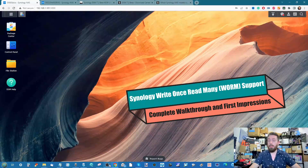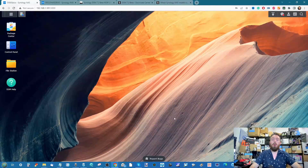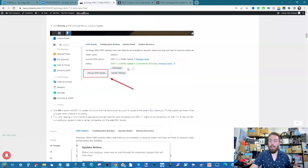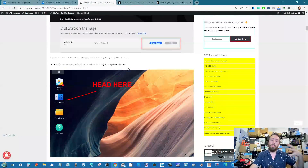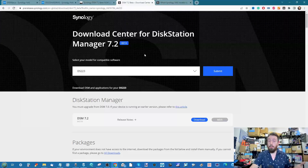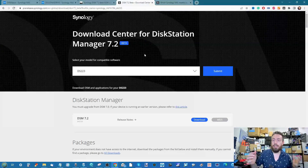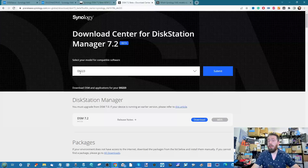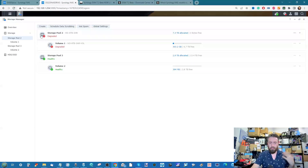Today we're focusing on Write Once Read Many, or WORM support, that's been added. A few quick disclaimers: DSM 7.2 beta is now available — the link should be in the description below, along with a link to my own article with more detail. Bear in mind that WORM is not available on all devices — it requires DSM 7.2 or higher, and it's not available on some systems in that lineup. For example, ARM-based processors like the Realtek RTD 1619 in the new DS223 have no WORM support.